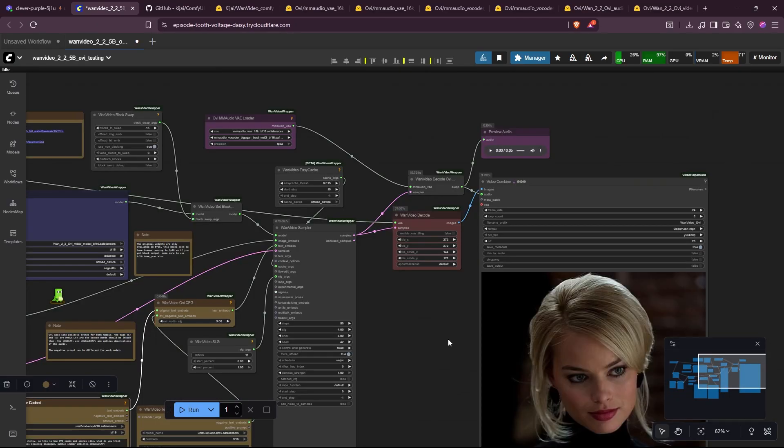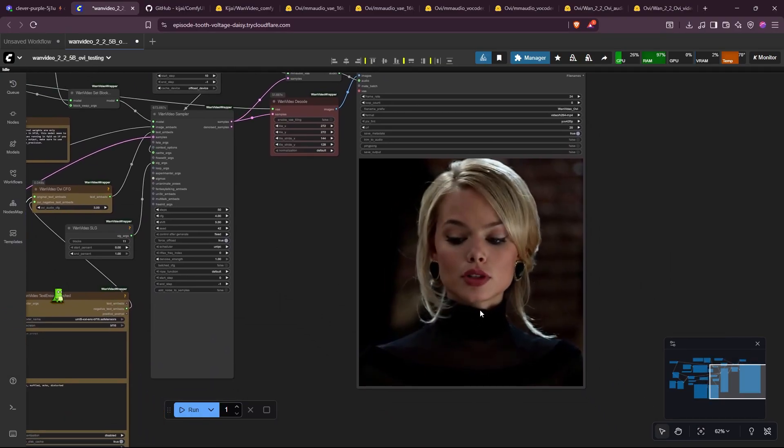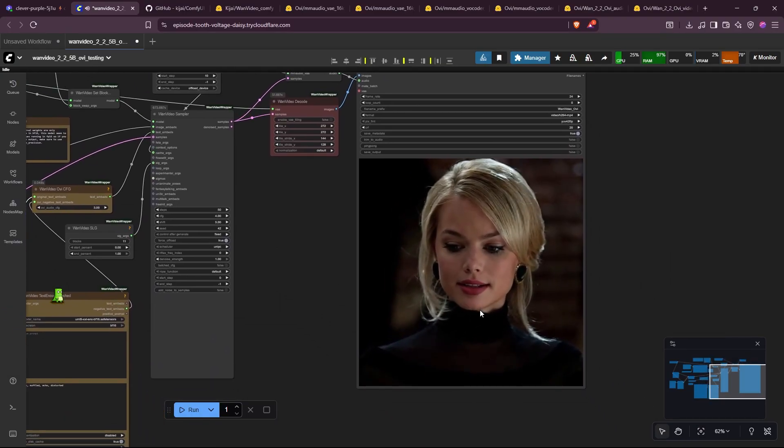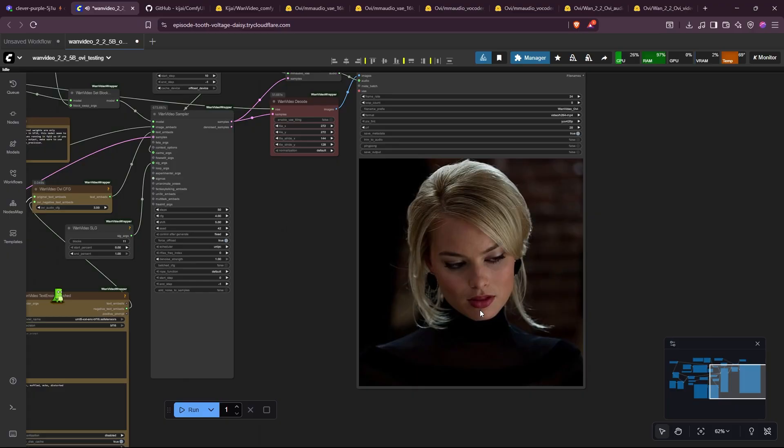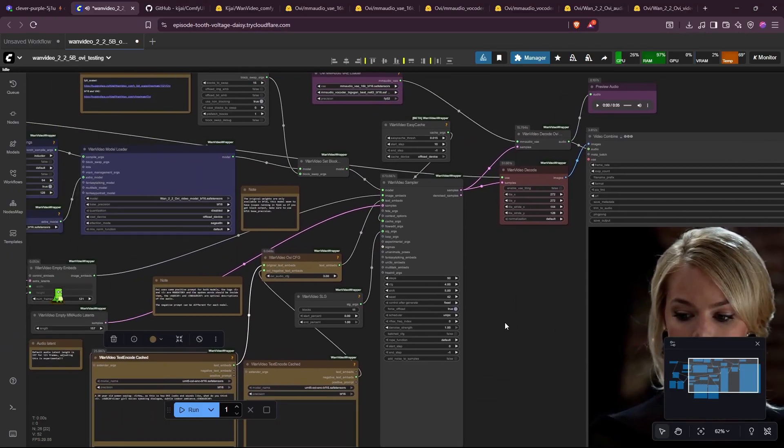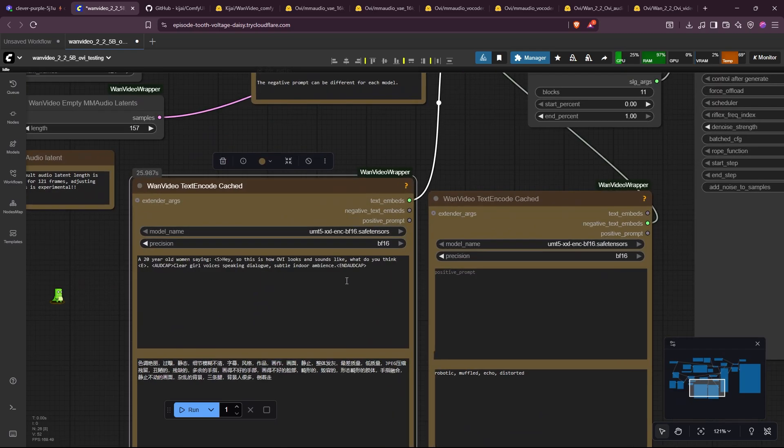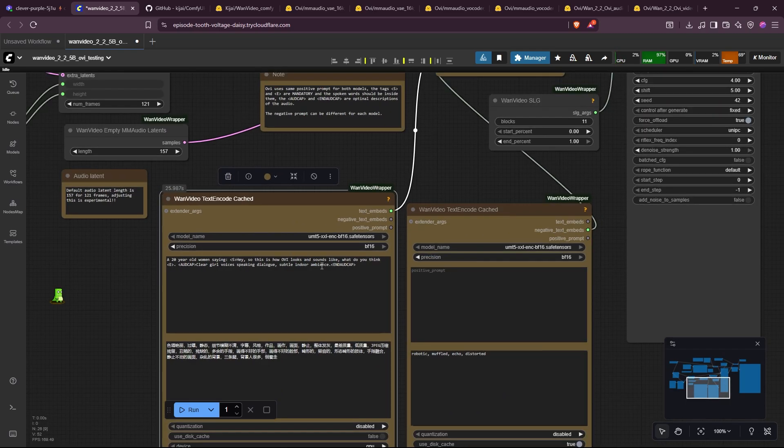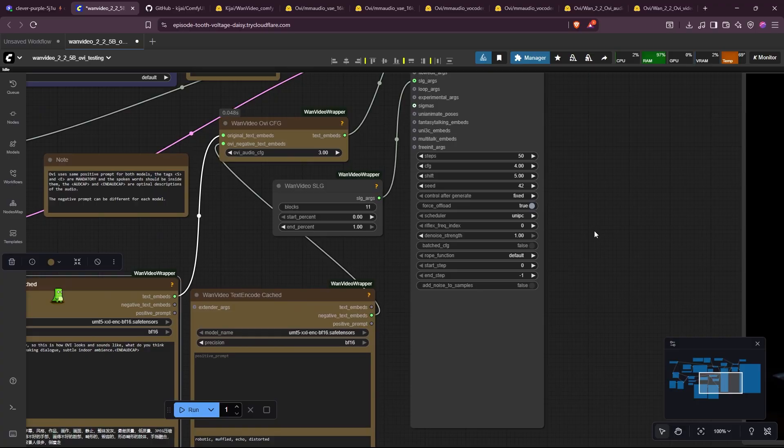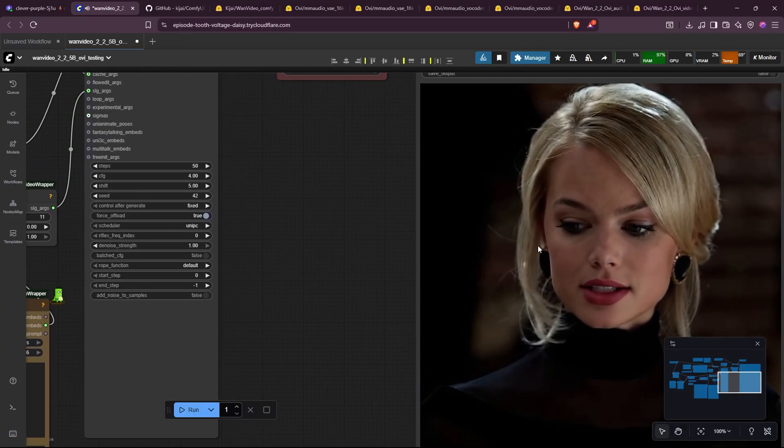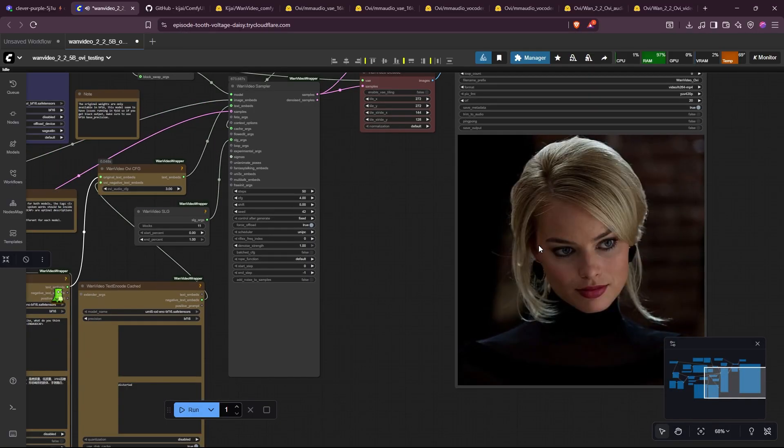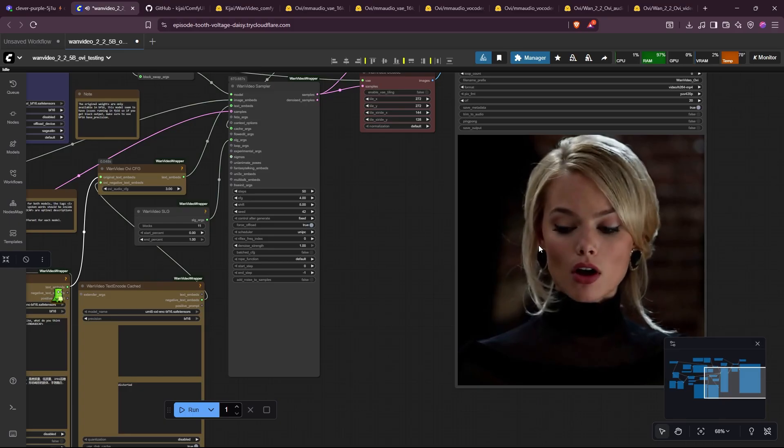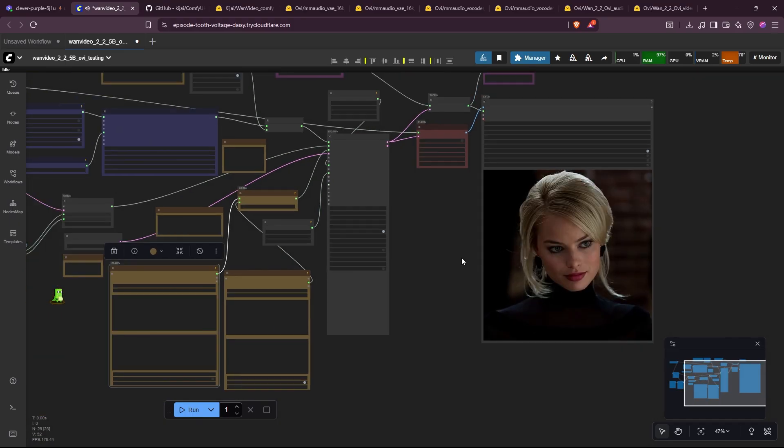Let's edit the prompt to be something nicer. Okay. Let's see how this output is. So this is how OVI looks and sounds like. Hey, so this is how... As expected, the audio got cut off due to the 5 seconds limitation. Looks and sounds like. That's how OVI looks and sounds like. Yeah. Hey, so this is how OVI looks and sounds like.